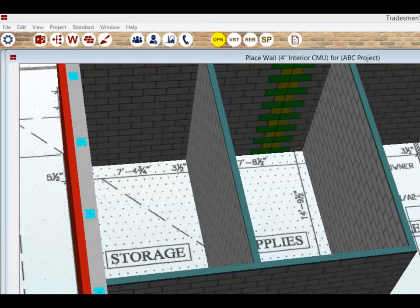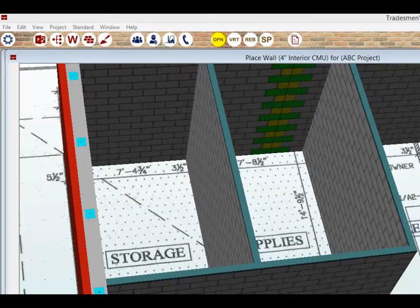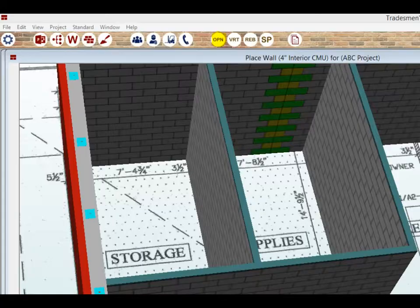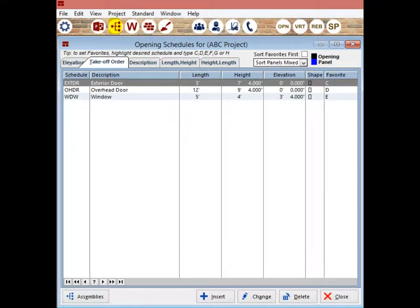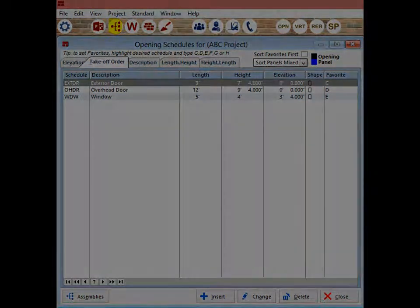There are still doors that need to be placed on the storage and supplies rooms. Click on the Openings icon at the top of the screen. Once Opening Schedules is open, go ahead and click on the Assemblies icon.